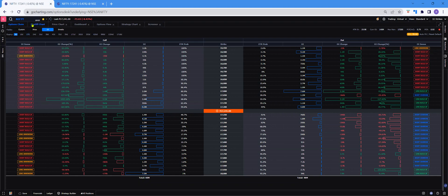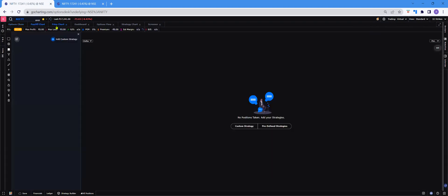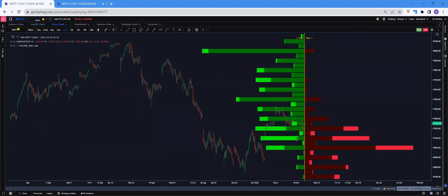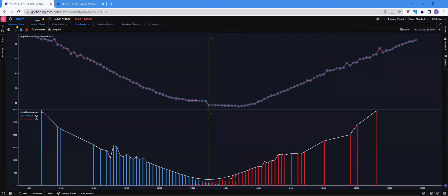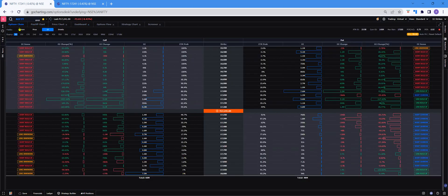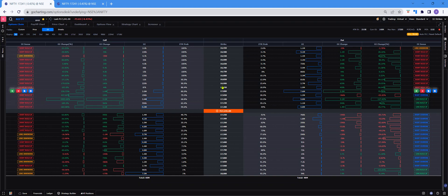To your left, you will see various screens: Options Chain, Payoff Chart, Price Chart, Dashboard, and so on. If you click on Options Chain, you will see an overview of the Options Chain. You can switch to the instrument here, be it Nifty, Bank Nifty, or any stock option chain that you want to have a look at.